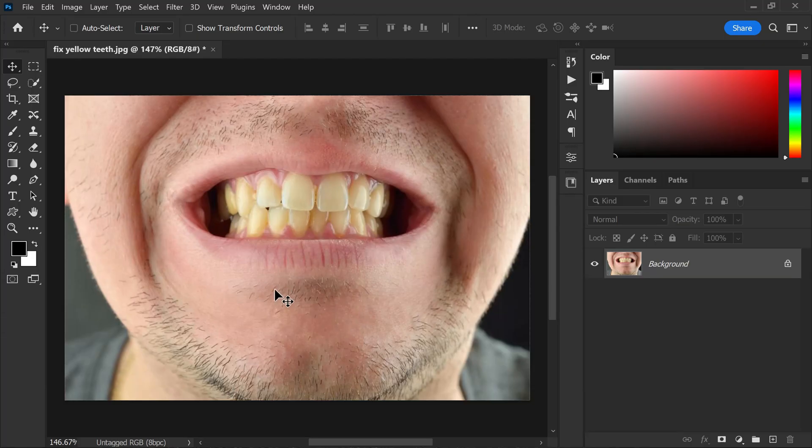Hi friends, welcome back to PSDs. Today I'm going to show you how to whiten teeth in Photoshop. It's a great method to have in your photo editing arsenal, especially if you want to enhance portraits and give your subject a brighter and more confident smile. So let's dive in.